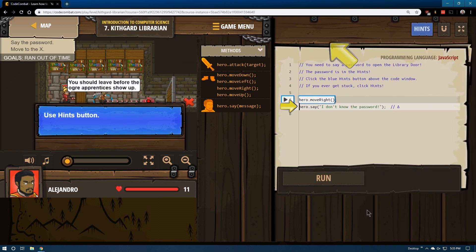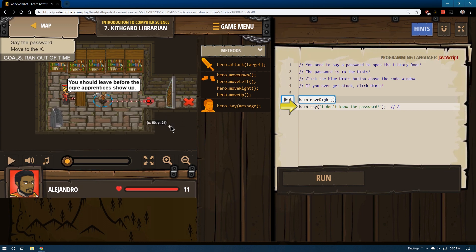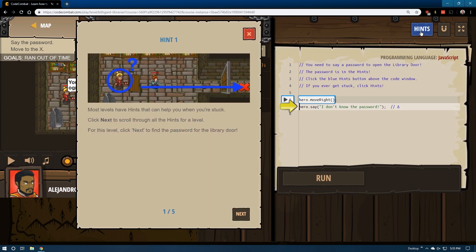Start. Use hints button. Hints. Okay. What's that? Aha! Most levels have hints.